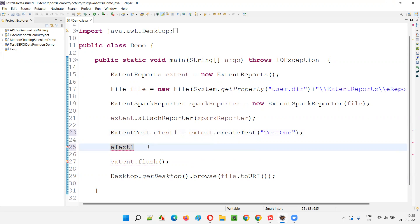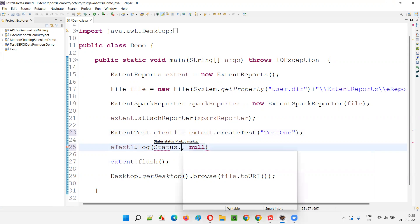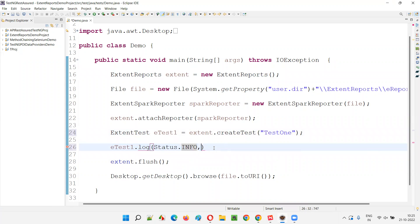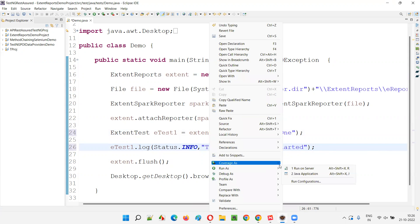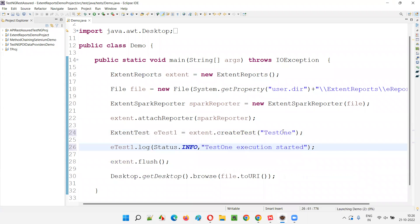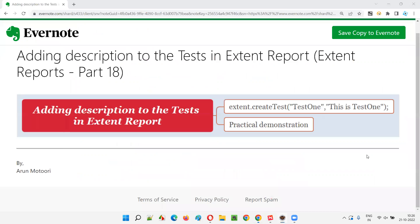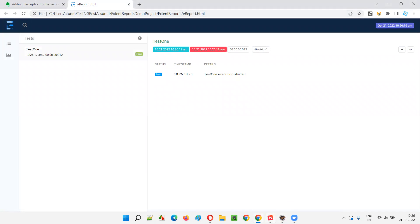Now I can log something or skip logging — either is fine. For example, I'll log: `status.INFO`, "Test One execution started". Now let's run the test. This time you will not get any description — you will see the test getting created in the Extent Report with the name, and you'll see this particular log under the test, but the description won't be there.